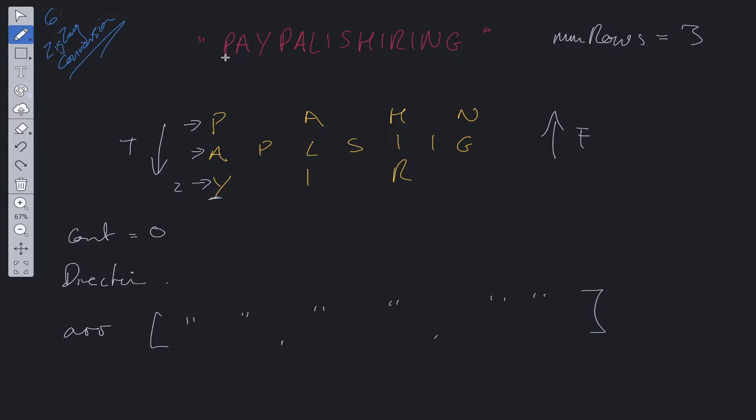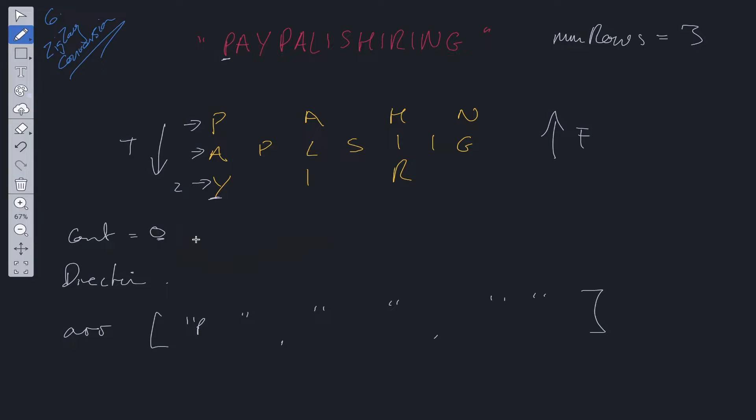So we're going to loop through this string. So we start off at P. We add P to the array at count of zero. So P goes in here. We check if count is equal to zero or count is greater than or equal to nums row minus one, because that's going to give us two. And that is this value here.